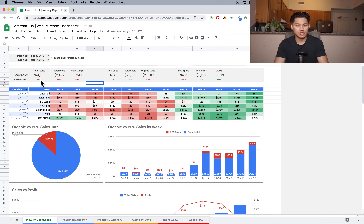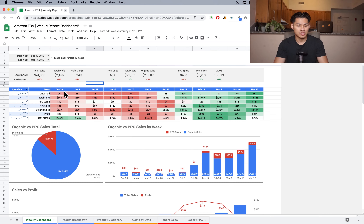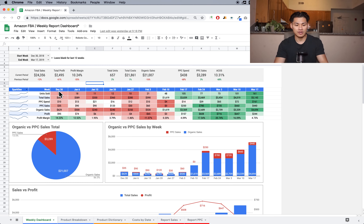The next section is the table. It has all of your main metrics — units sold, total sales, PPC spend, PPC sales, organic sales, profit, and profit margin. Each column is going to be each week. This is from December 30th to January 5th, this is from January 6th to January 12th, and every date is a Sunday because Amazon does reporting from Sunday through Saturday. So this is for each full week of data.